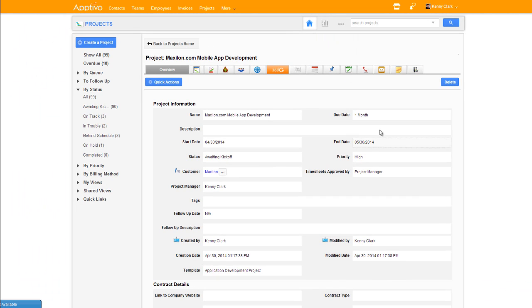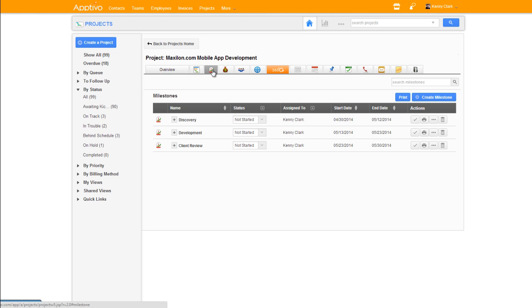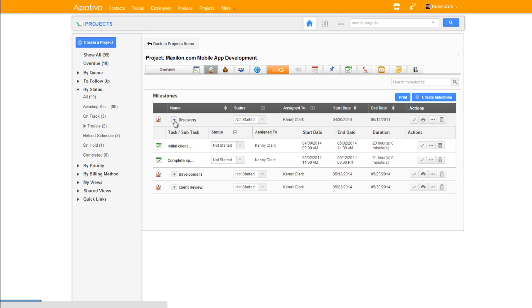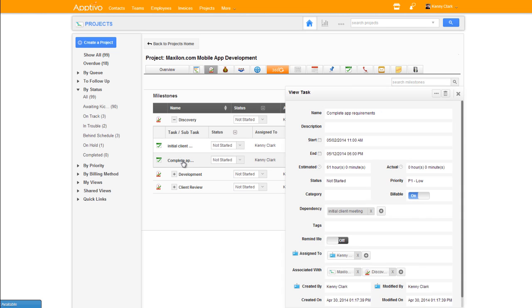We'll start off by showing you the task dependencies. You can see the whole interface has generally been updated, and if we take a look at the milestones, it's a little bit nicer to browse through and see each of your tasks. The great part is,